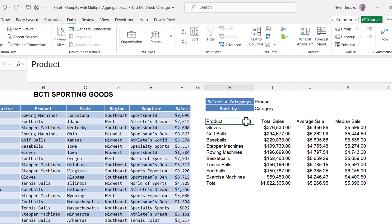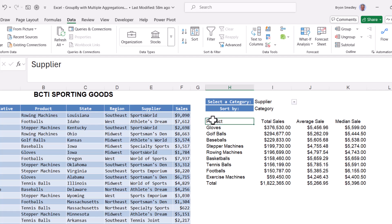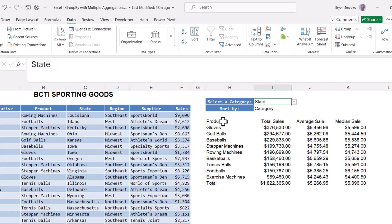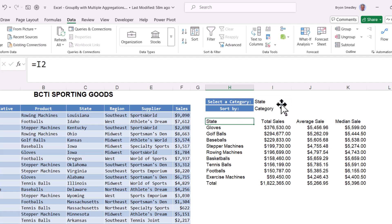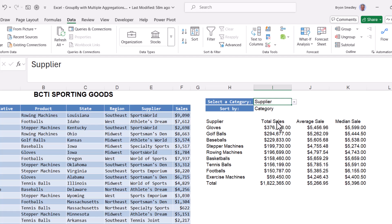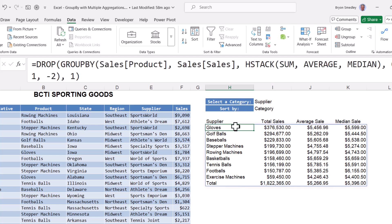This hard-coded title will need to change. So if the user picks supplier, I need this to say supplier, and if they pick state, I need this to say state. So we'll replace this hard-coded title with a link, equals, and then I'll click on cell I2. Hit enter, and now whatever the user picks from this drop-down is what it's going to say as the title.